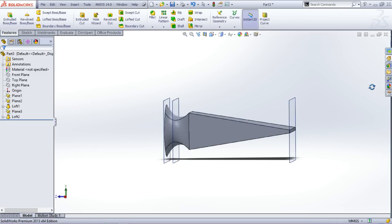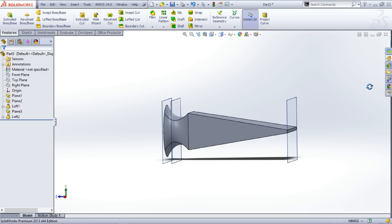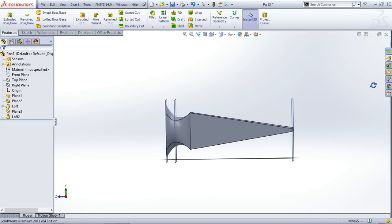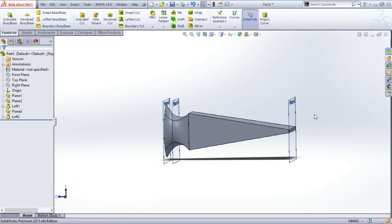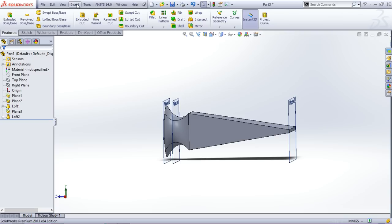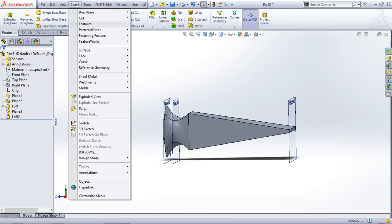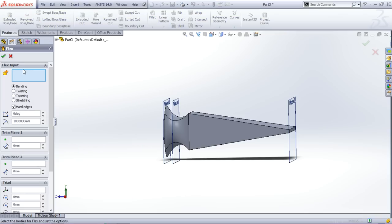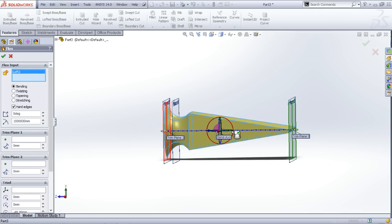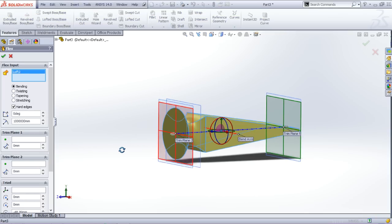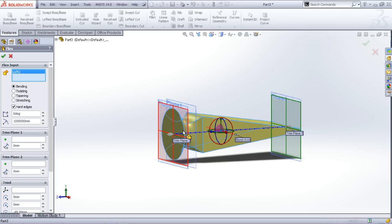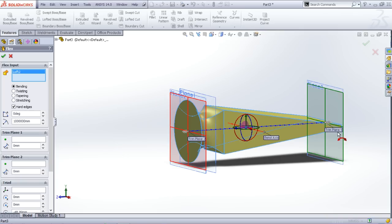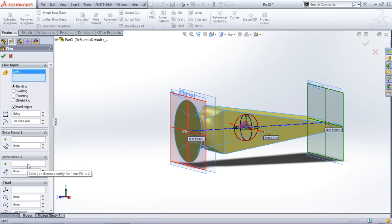So now we have basic shape of our hammer but I have to bend this feature so that I can have a real look of the hammer. So for this you have to go on the insert menu and then go to features and then select flex. And now I'll be shifting this trim plane to here and the way to do that is click on the trim plane to reference.